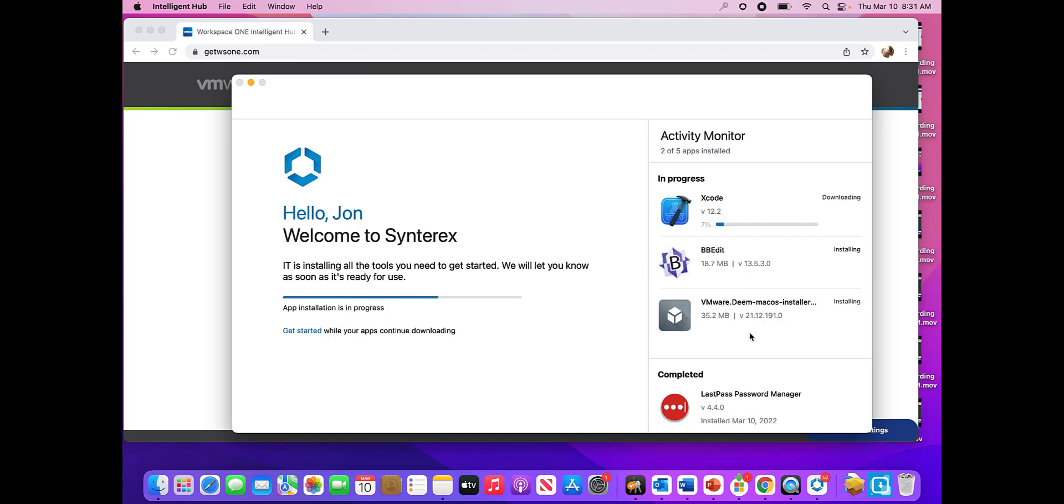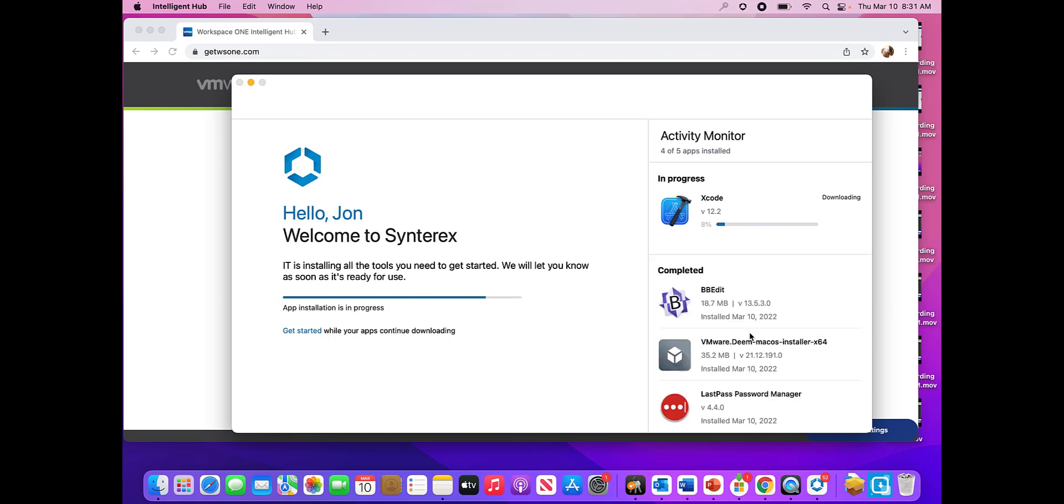And this is just part of that great experience that we do get with the Workspace ONE enrollment. And they've done this with both PCs and Macs. And it's a really fantastic experience. And this is just going to do its thing and then we'll be all done. But overall, I'd say that Workspace ONE took the victory on this round.